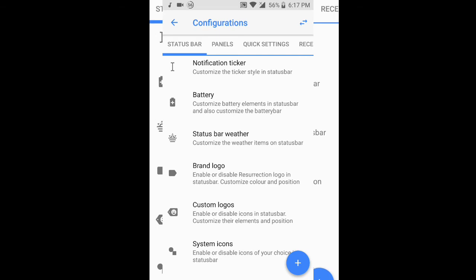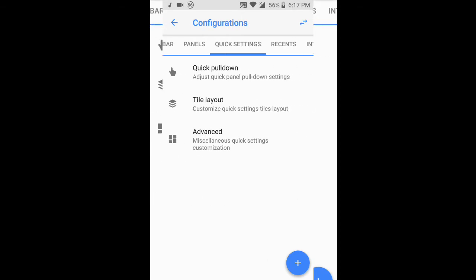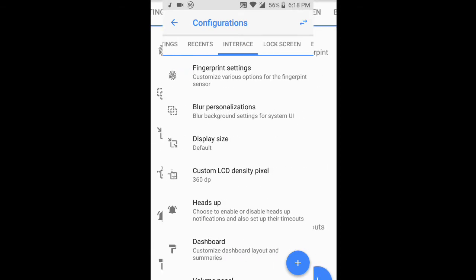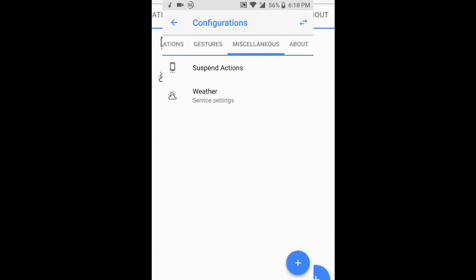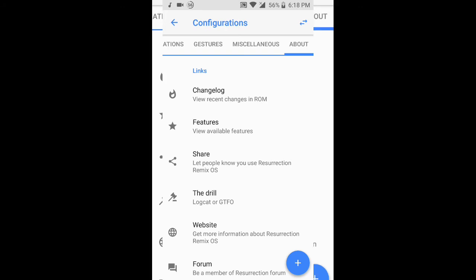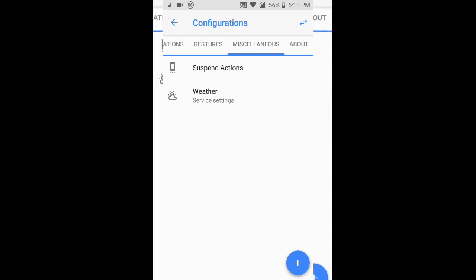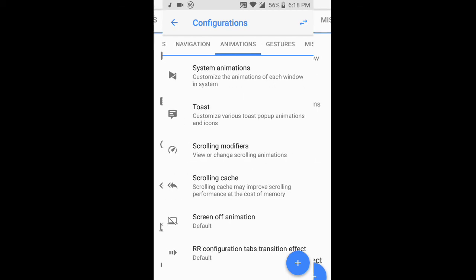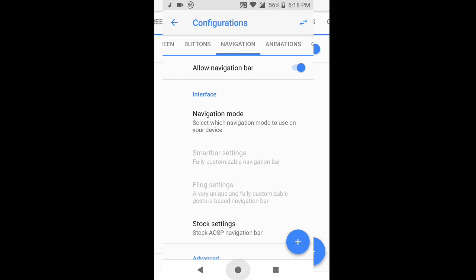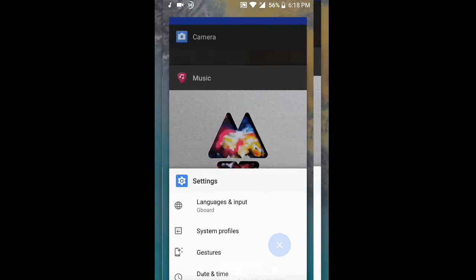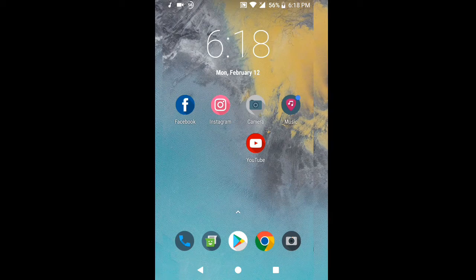You can change things like the fingerprint paint effect, the recent button, and many other customization options — whatever you want. If you'd like a dedicated customization video for this ROM, please let me know in the comments and I'll try to make one. The customization options are just amazing and I'm loving it.